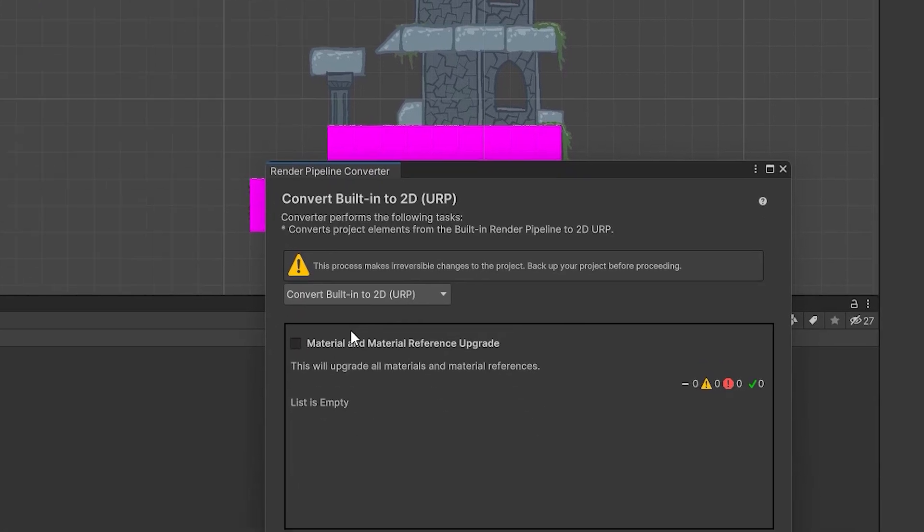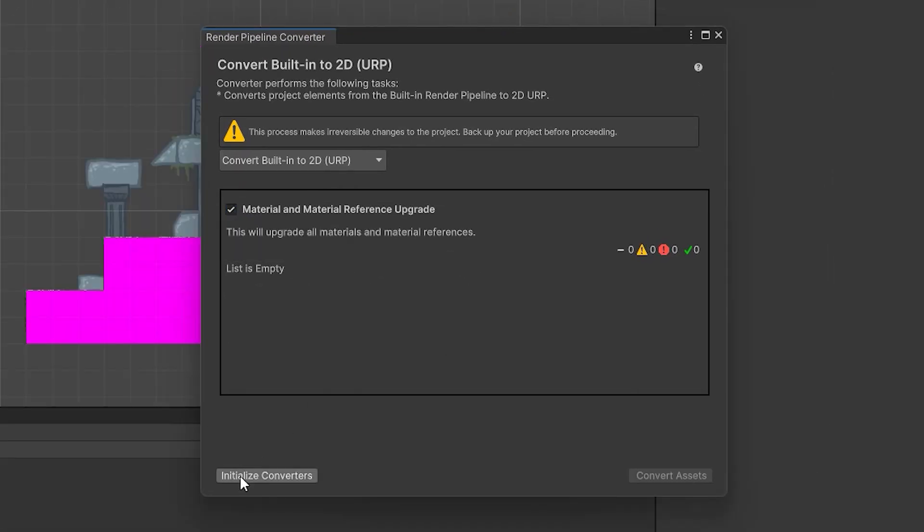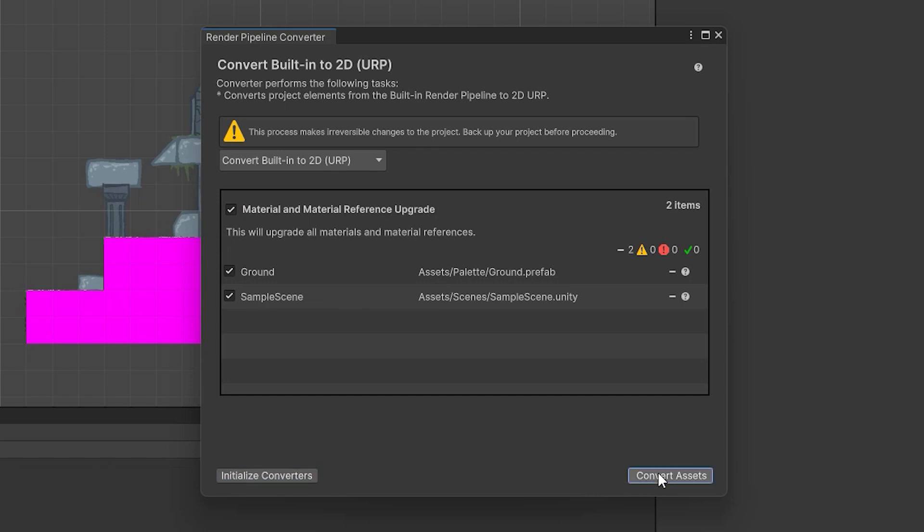We check the checkbox and click on the initialize converters. After that, we click on convert assets. In my case, everything succeeded. But sometimes you may see some errors or warnings.